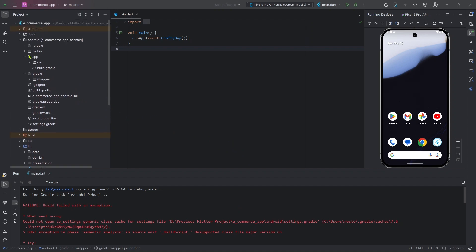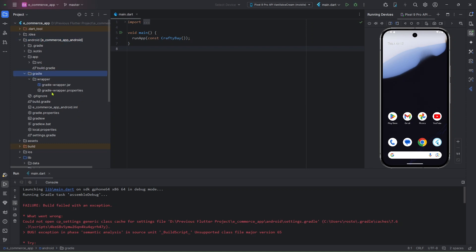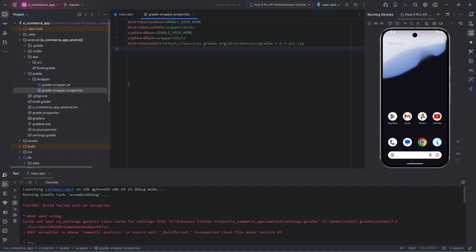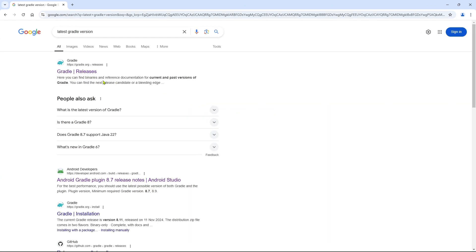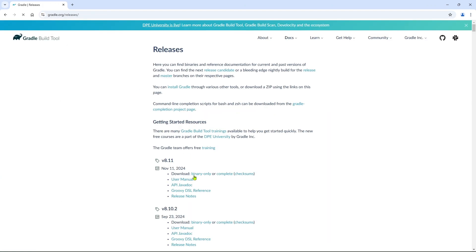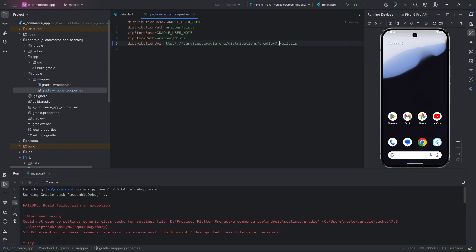First of all, go to the Android folder, then go to the Gradle folder. Here we will open the gradle-wrapper.properties file. You can see I am using Gradle version 7.6.3. You have to replace it with the latest Gradle version. I'll search for the latest version — here it shows 8.11, but I will use the previous version 8.10.2. Just copy it and paste it there. Now rerun your program — your problem might be solved.